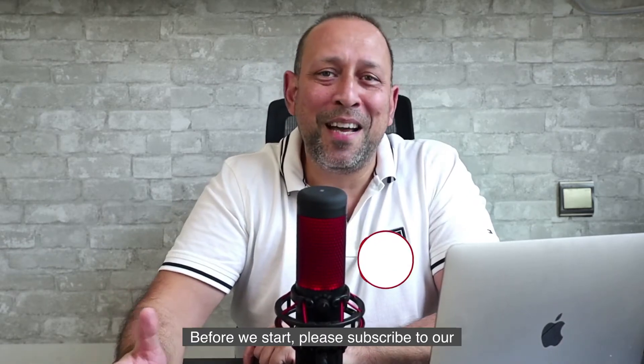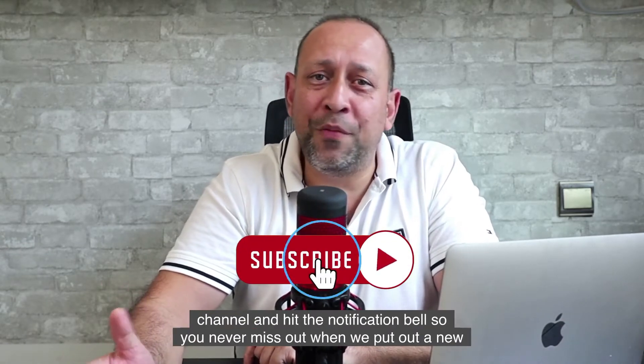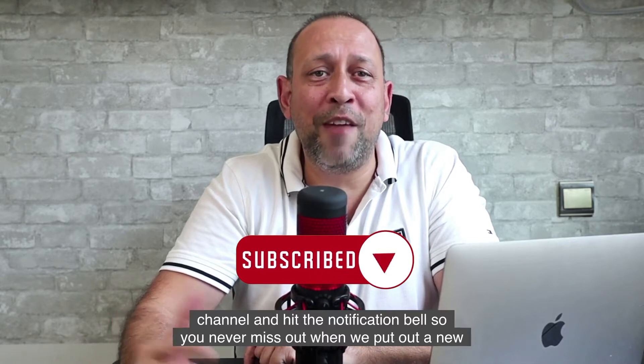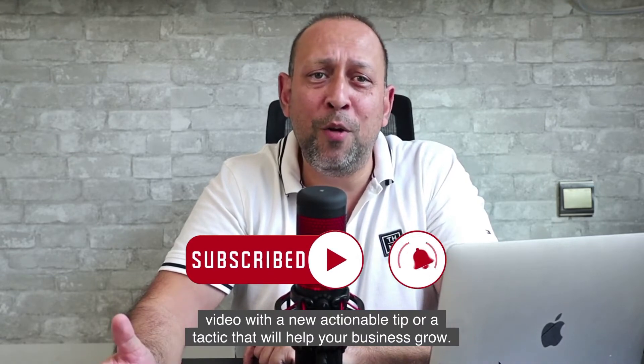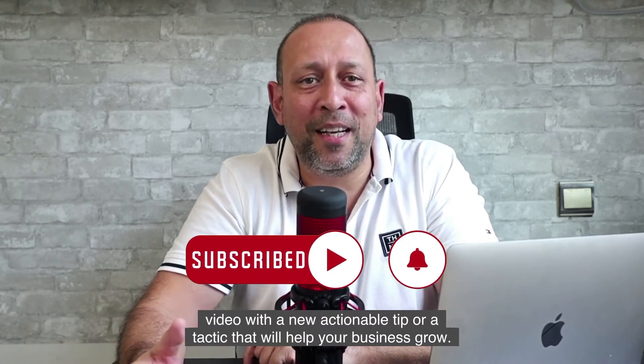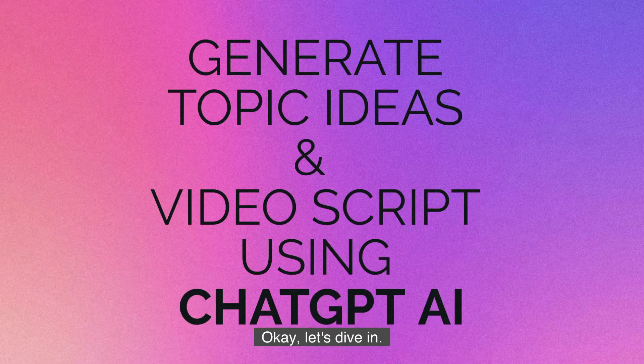Before we start, please subscribe to our channel and hit the notification bell so you never miss out when we put out a new video with a new actionable tip or tactic that will help your business grow. Okay, let's dive in.